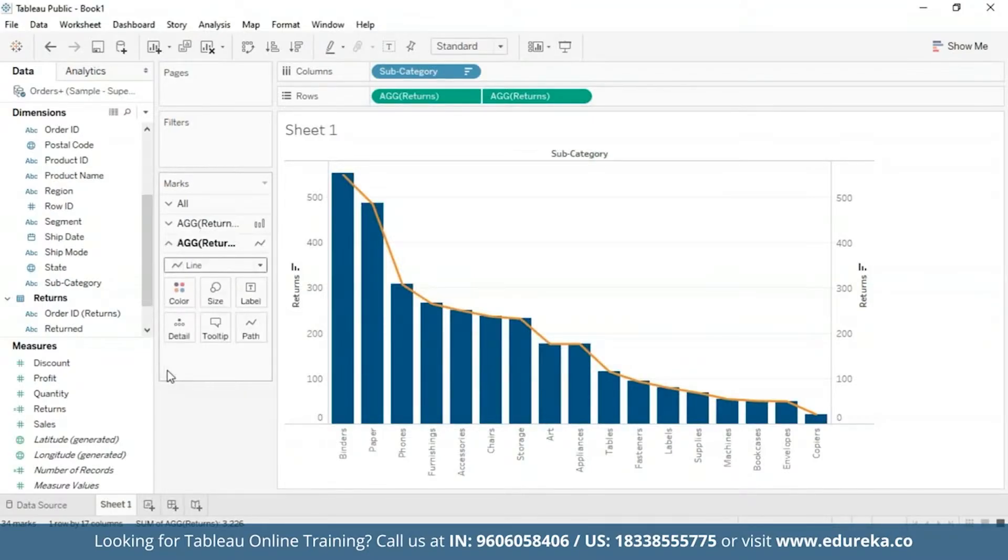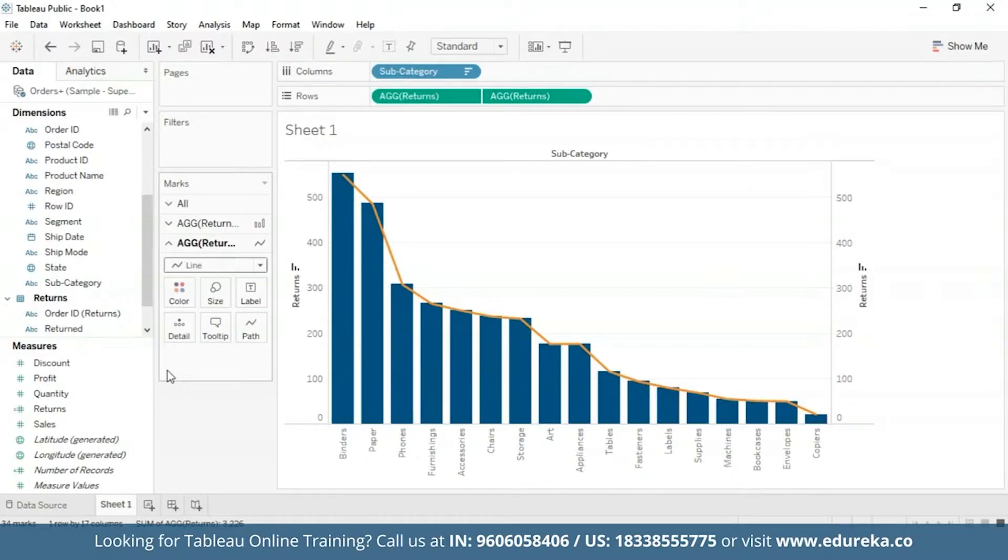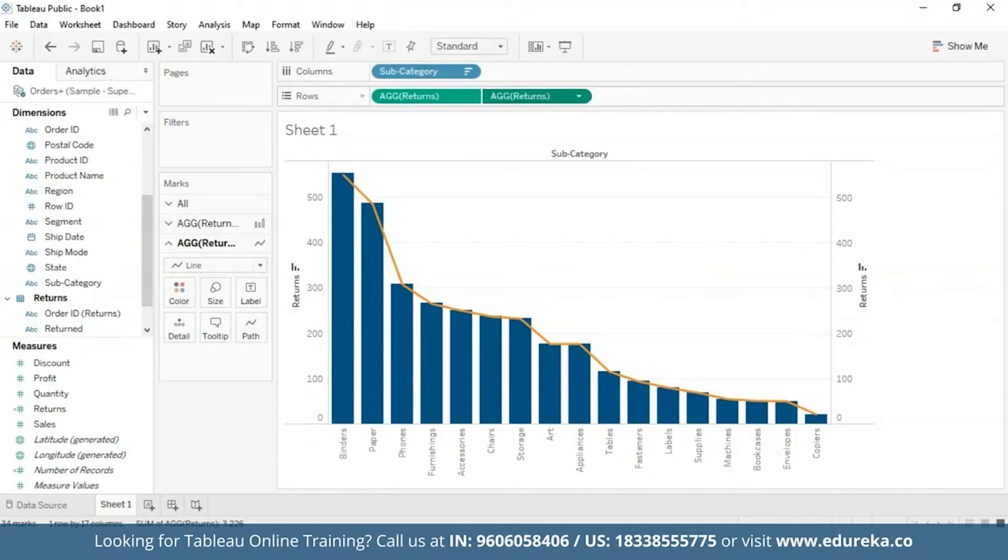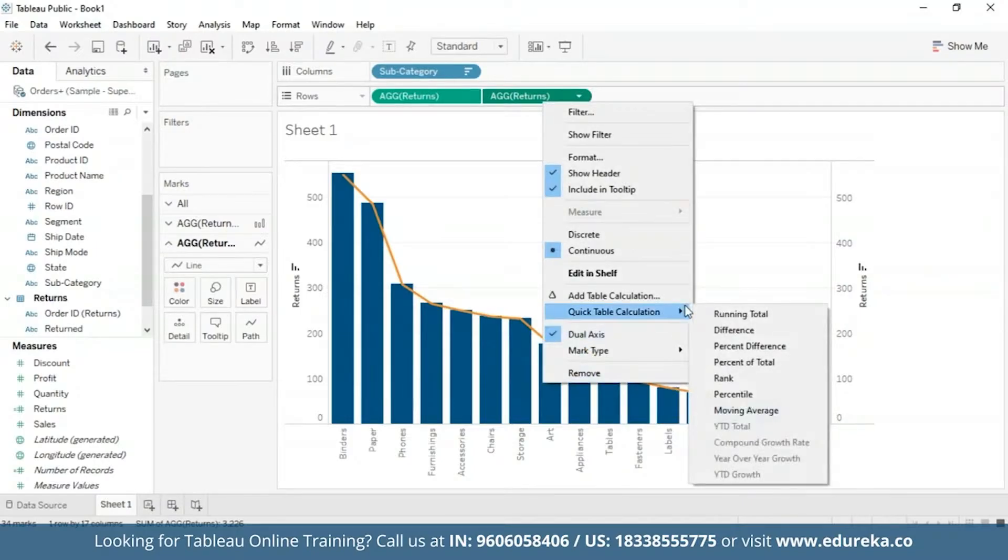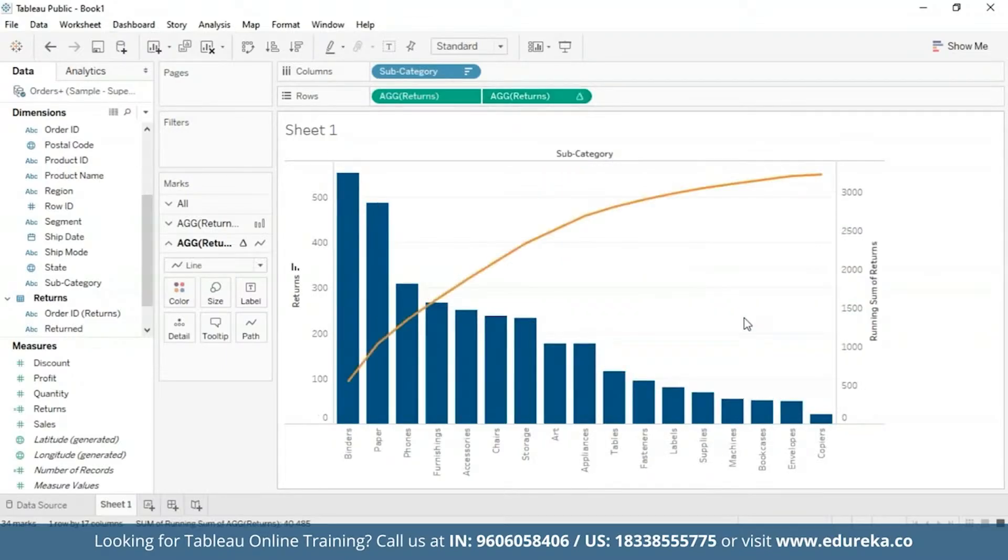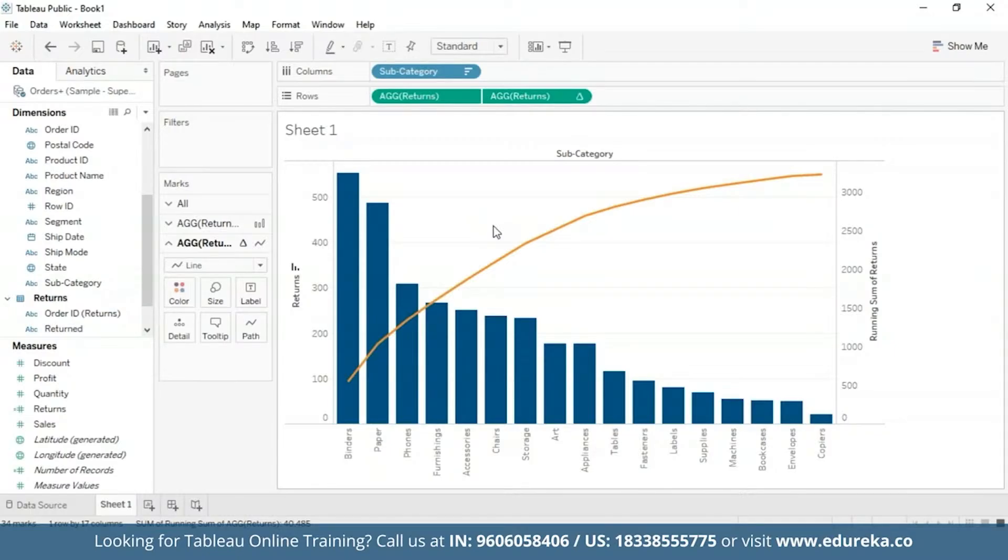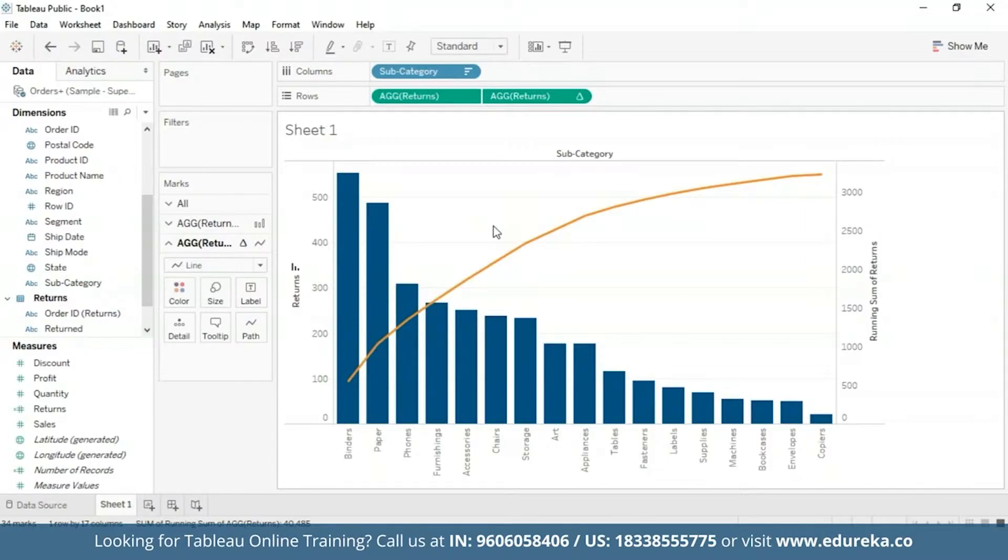Now the step that makes a Pareto chart a Pareto chart is basically adding a table calculation and a secondary table calculation to this Returns pill. They shall display the cumulative percentage of returns across products in different subcategories. Now to do that, first upon right clicking on the second pill, we get quick table calculation option and I'm going to choose a running total. At this point the chart should look something like this. Now with the table calculation for running total, you can add a second table calculation to the result. And that is how we are going to be calculating the raw running total number for each product subcategory. And then we will add a secondary calculation to determine the cumulative percent total.